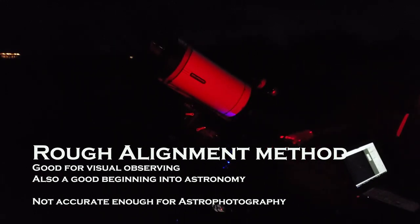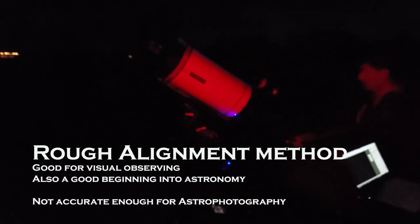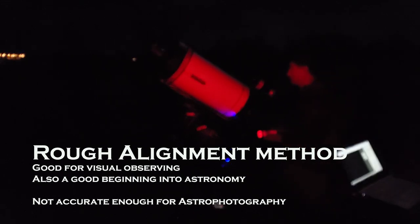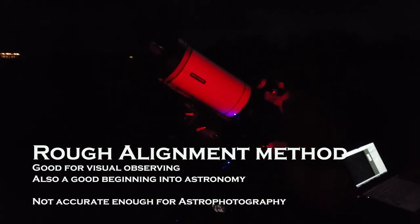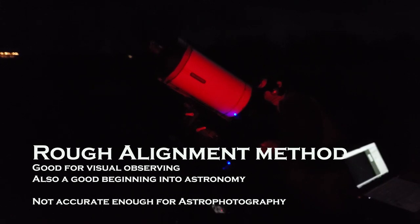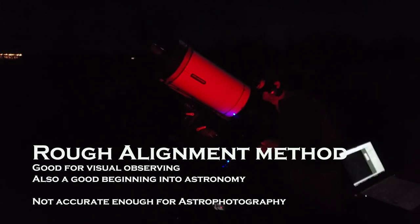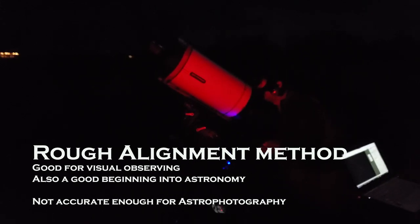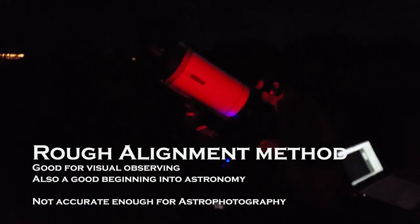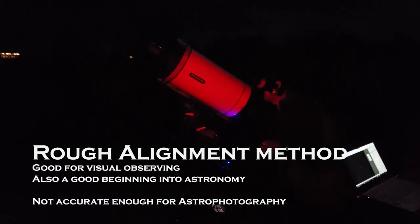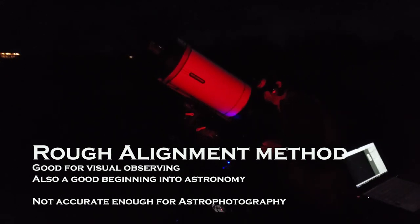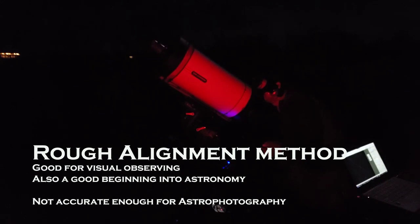So pointing your mount and the telescope to either of these pole stars is called the rough alignment method. All you are doing is trying to see whether you can see the pole star through your eyepiece.